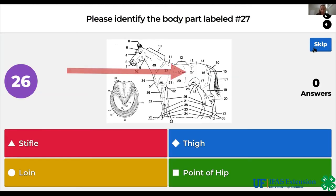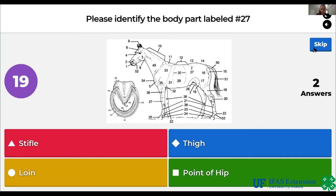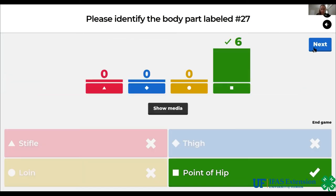Please identify the body part labeled number 27. Stifle, thigh, loin, point of hip. The answer is point of hip.